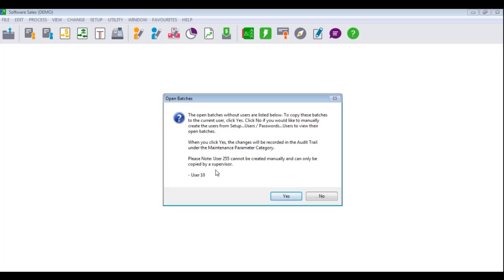If you wish to move the batch from the missing user to the currently logged in user, you would click on No. To manually create the missing user, click on Setup, Users and Passwords, Users. Select the same user that it advises is missing and fill in all the necessary information.